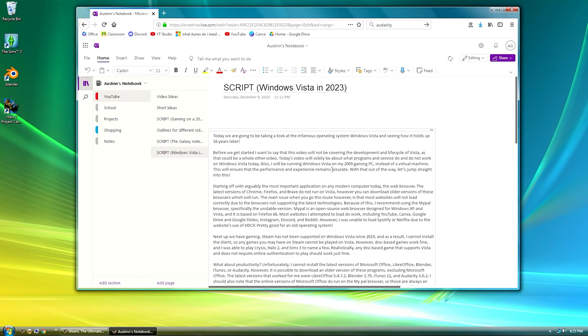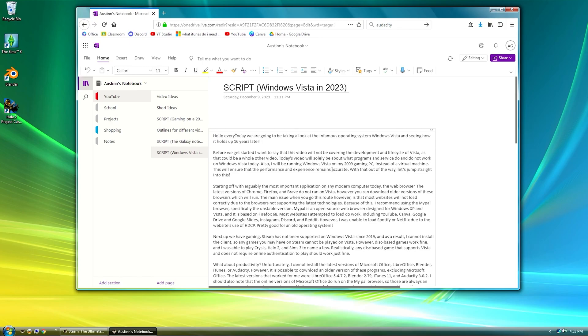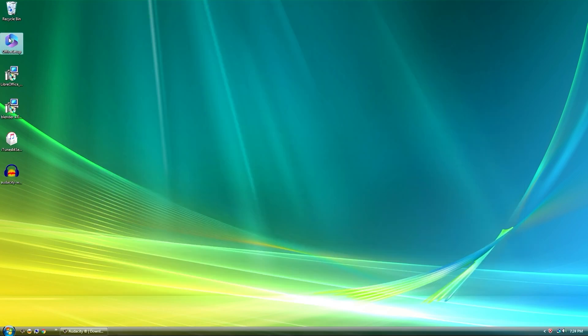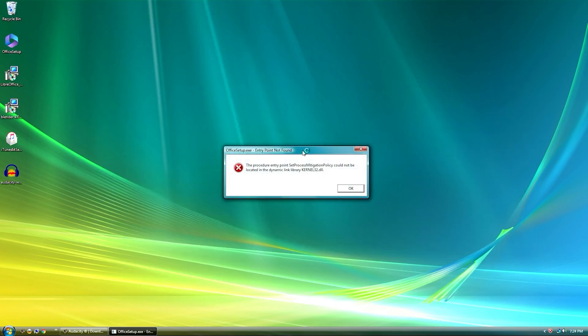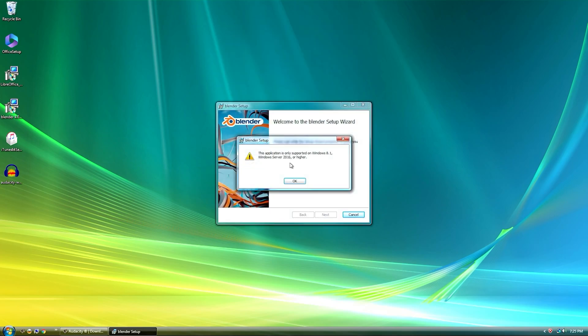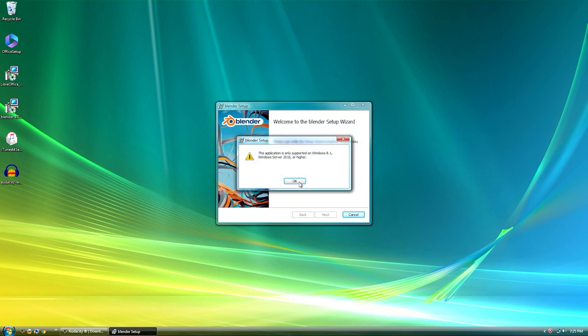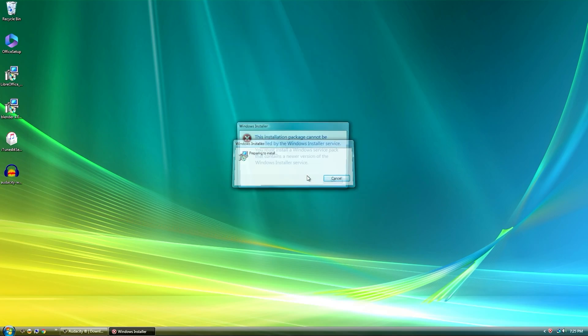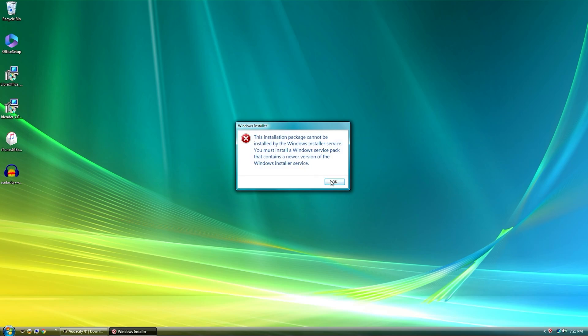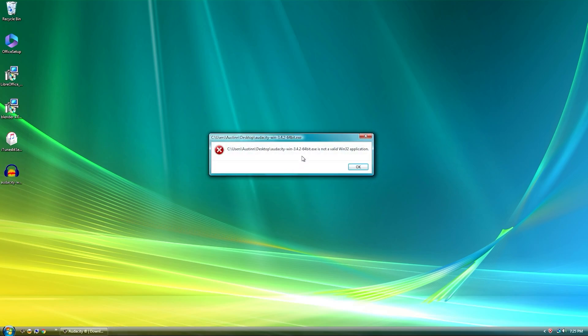What about productivity? Unfortunately I cannot install the latest version of Microsoft Office, LibreOffice, Blender, iTunes, or Audacity.